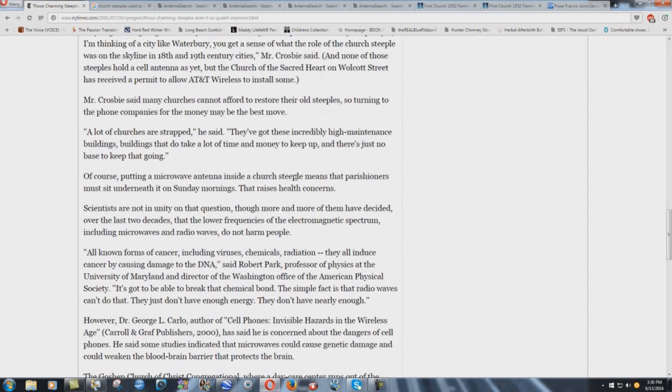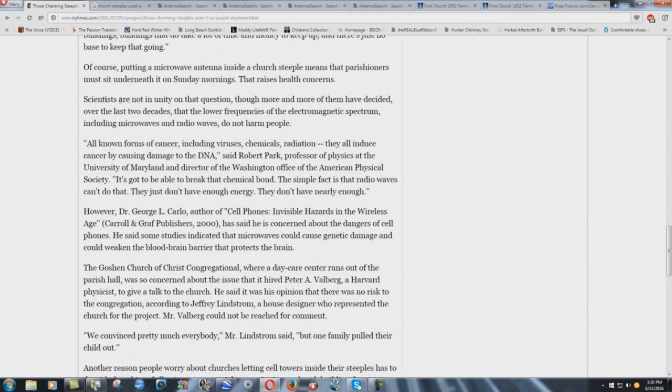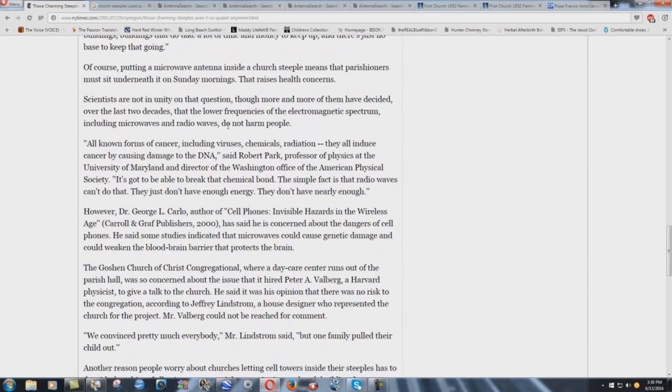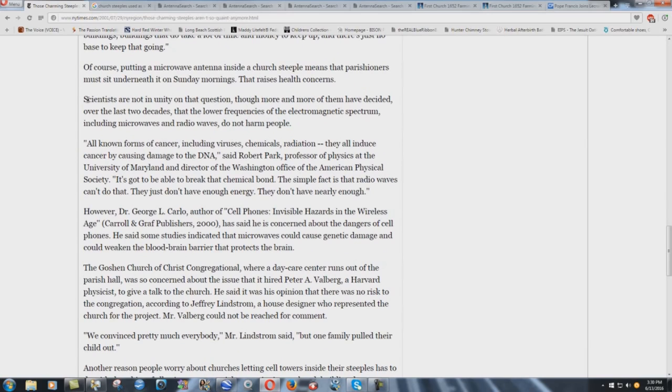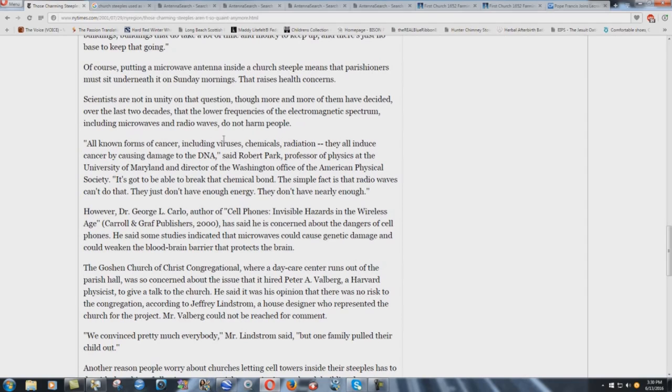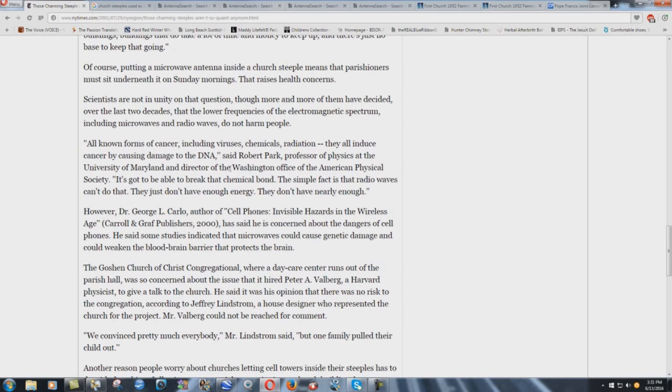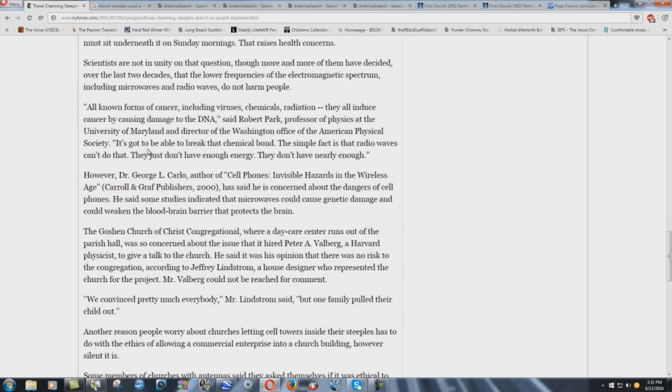How many times have I said that? Babel buildings are an incredible waste of money. Of course, putting a microwave antenna inside a church steeple means that parishioners must sit underneath it on Sunday mornings. That raises health concerns. Scientists are not in unity on that question, though more and more of them have decided over the last two decades that the lower frequencies of the electromagnetic spectrum, including microwaves and radio waves, do not harm people. Yeah, you know the reason they decide that? Right there, these scientists right there, the reason they say, oh, we've decided it doesn't harm people. Where do you think they're getting their money from? They get kickbacks from the very people. They don't bite the hand that feeds them, in other words. All known forms of cancer, including viruses, chemicals, radiation, they all induce cancer by causing damage to the DNA. Said Robert Park, professor of physics at the University of Maryland and director of the Washington Office of the American Physical Society, it's got to be able to break that chemical bond. The simple fact is that radio waves can't do that. They just don't have enough energy. They don't have nearly enough. It's a total liar.